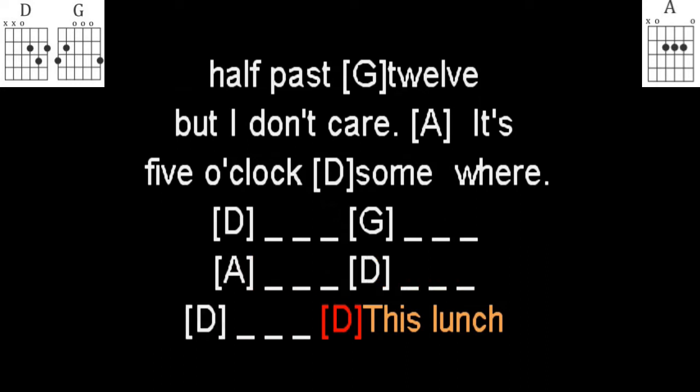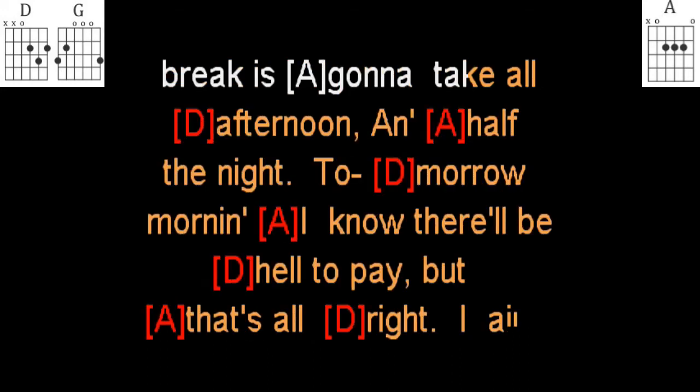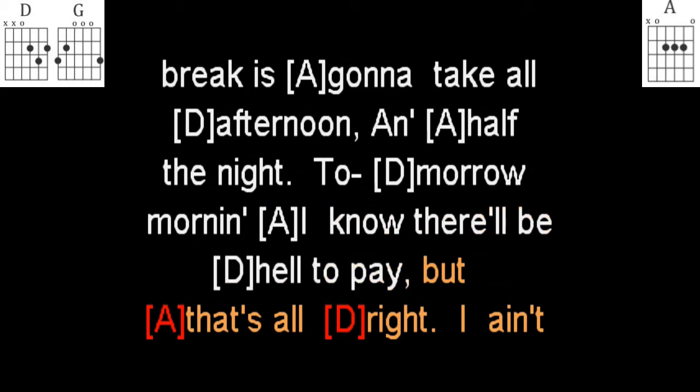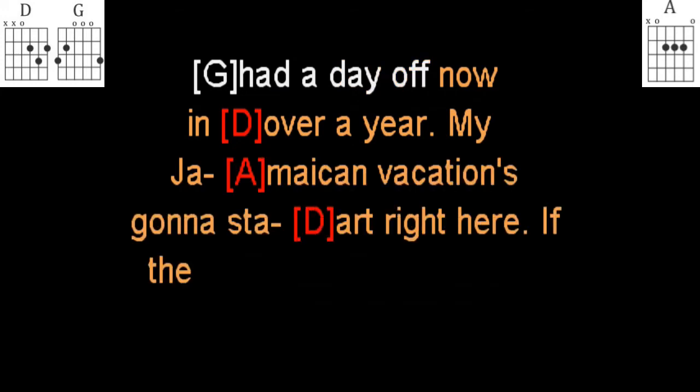This lunch break is gonna take all afternoon and half the night, tomorrow morning I know they'll be hell to pay. Hey but that's alright. I ain't had a day off now,